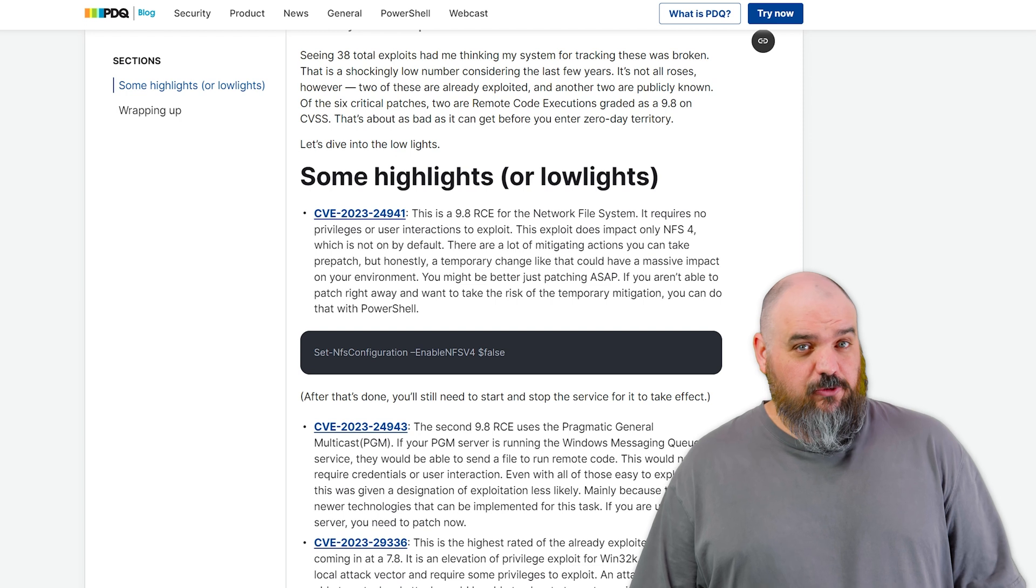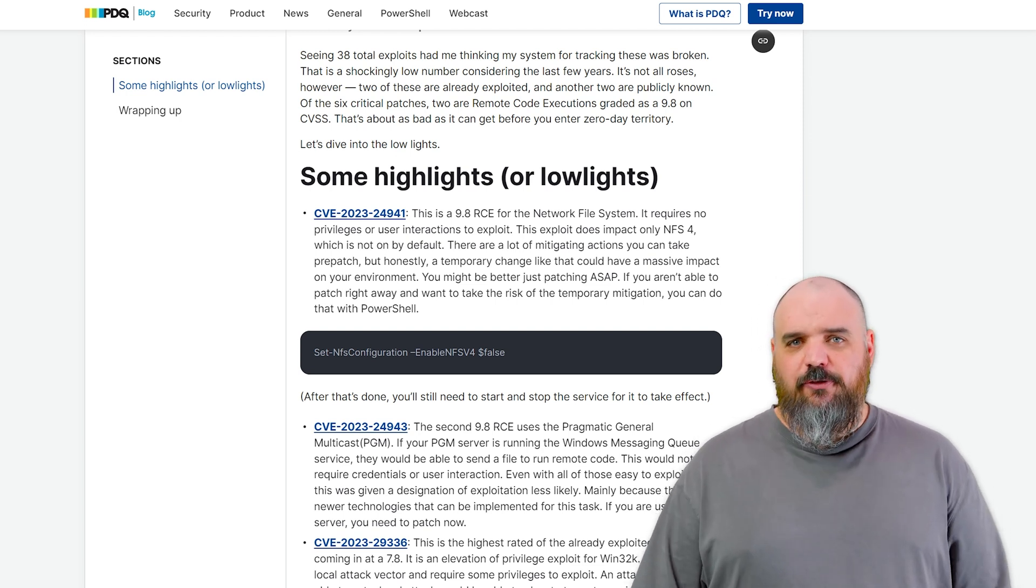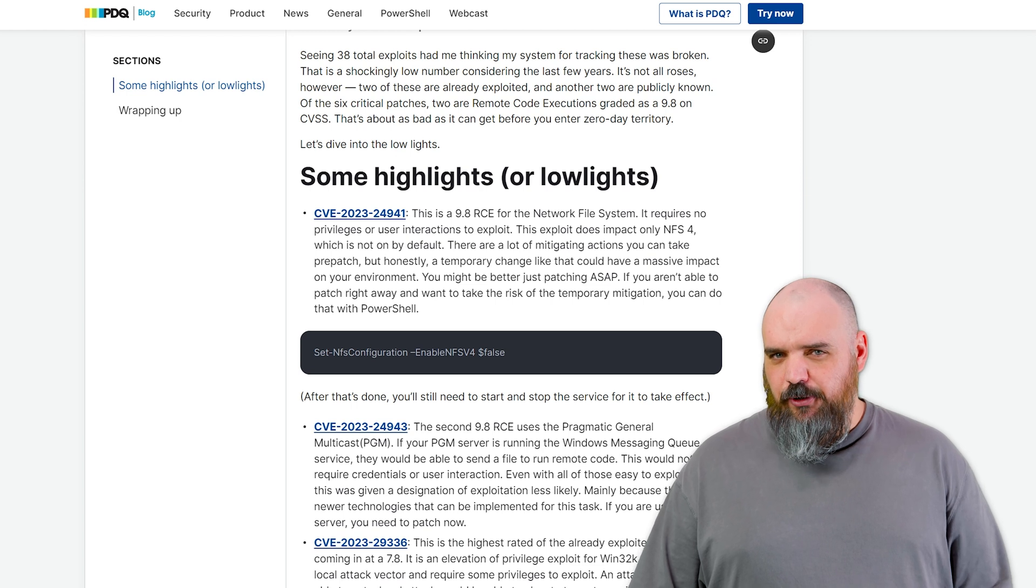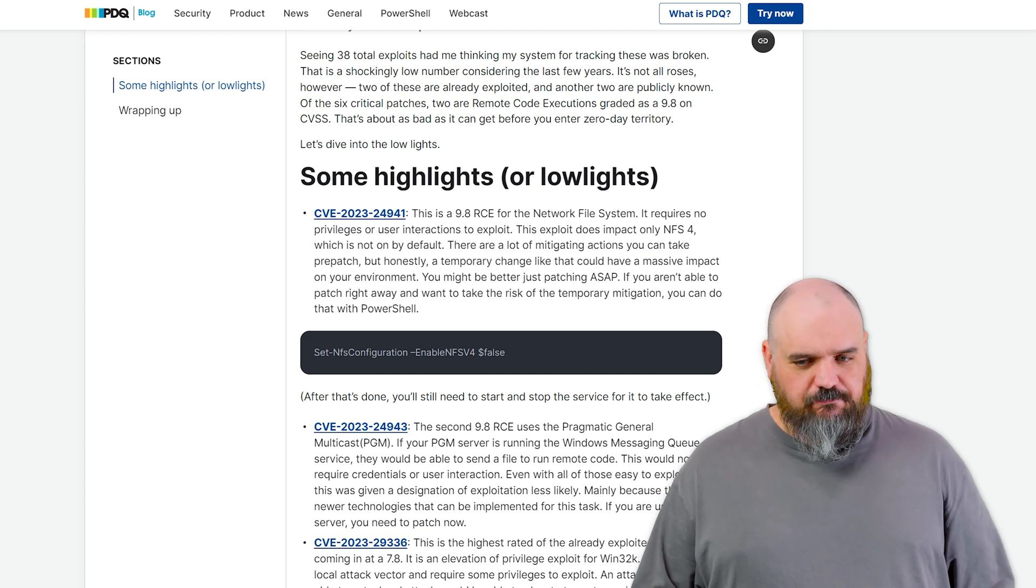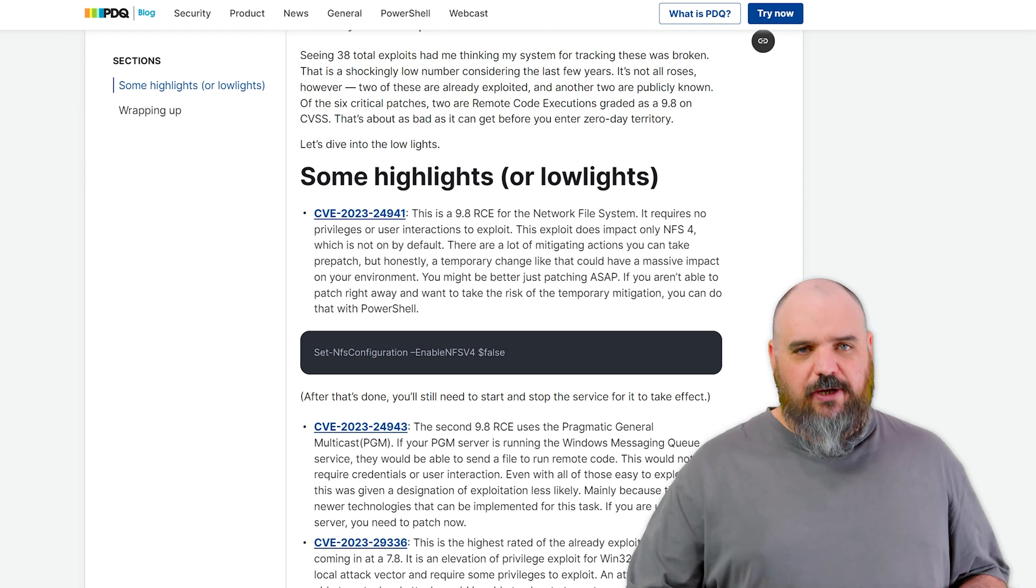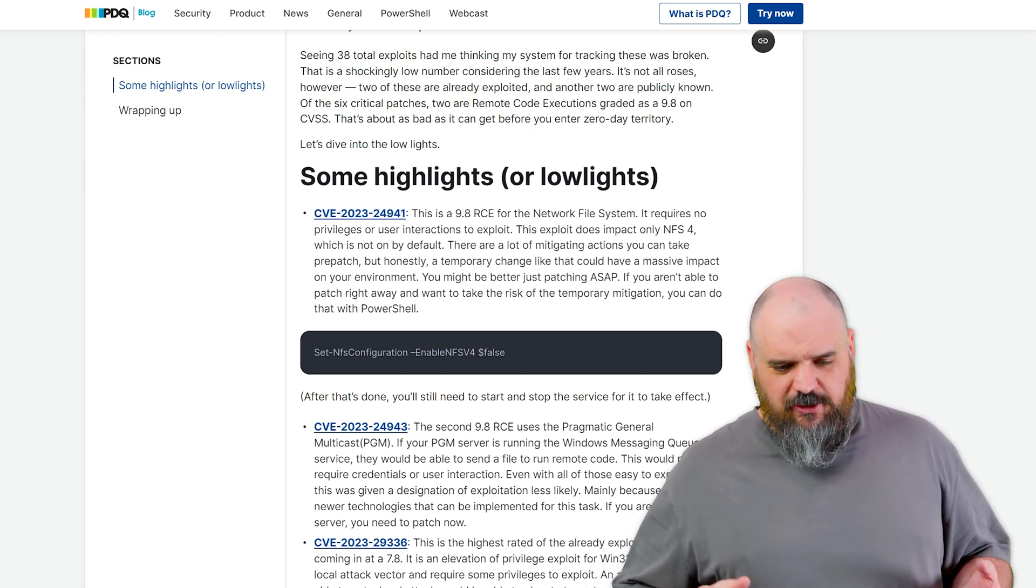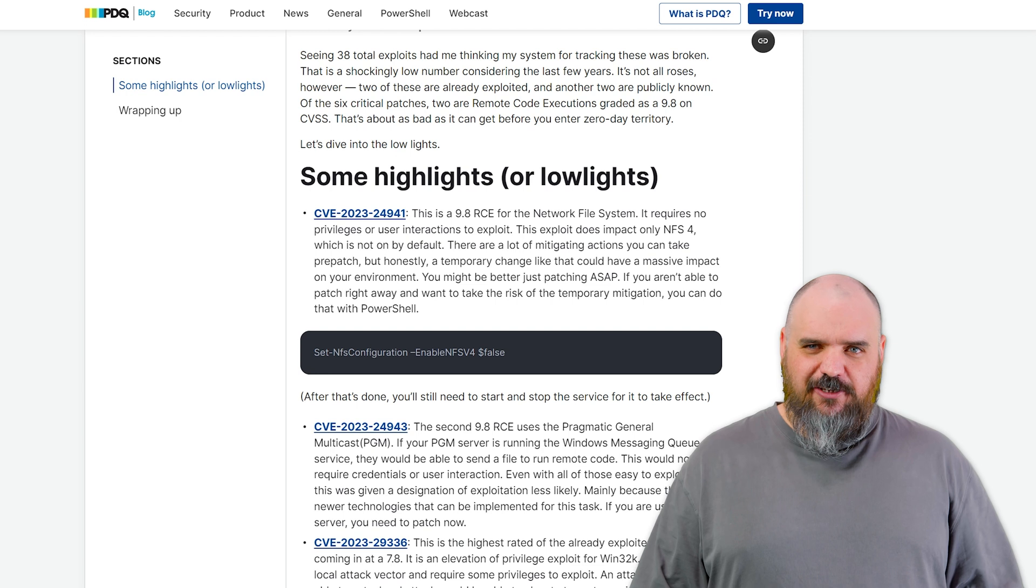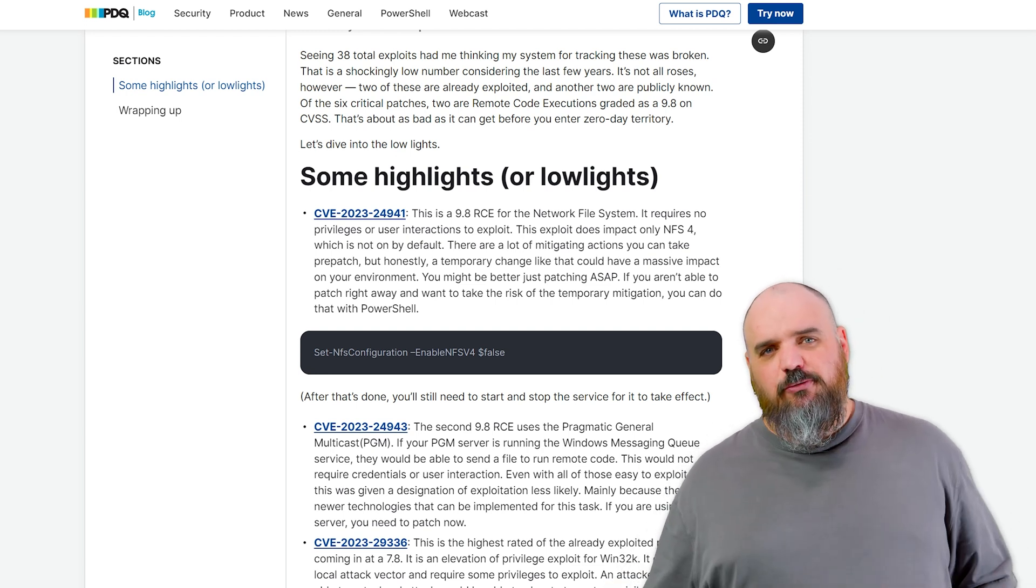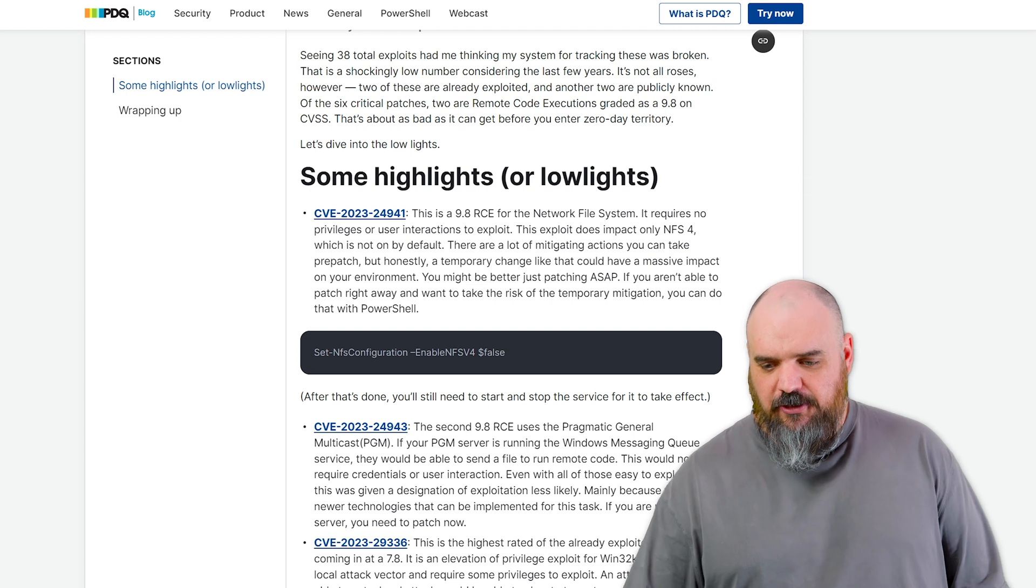Now of the 38, six of those are critical, and you have two that are already exploited out in the wild. Out of the critical, there's two that are 9.8, and those usually means they're network accessible, no user interaction, no privileges required, all the really bad ones. But to not be a full 10, there's usually some sort of mitigating factor, and we'll kind of jump into those ones.